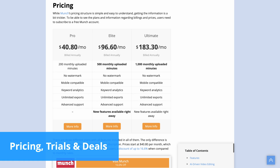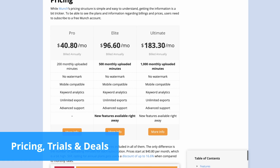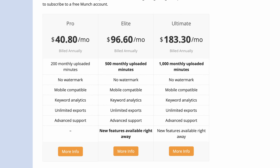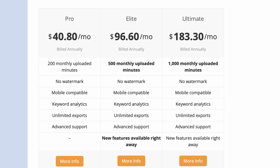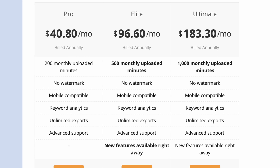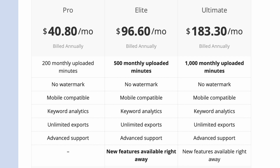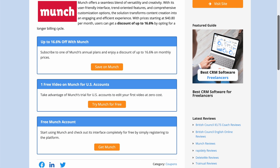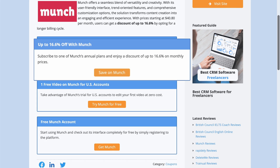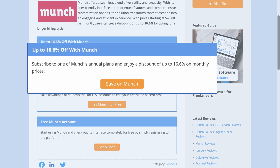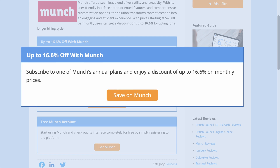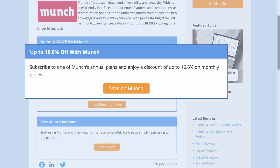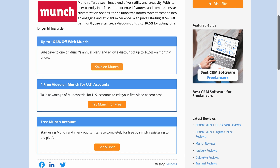Munch has three different plans, all with the same features but varying in upload minutes, so you can choose which one suits you better depending on your needs while still having access to everything the platform has to offer. People within the US have access to a free trial where they can munch one video free of charge. Although users outside the US don't have such luck, everyone can get a discount of up to 16.6% by opting for an annual subscription.